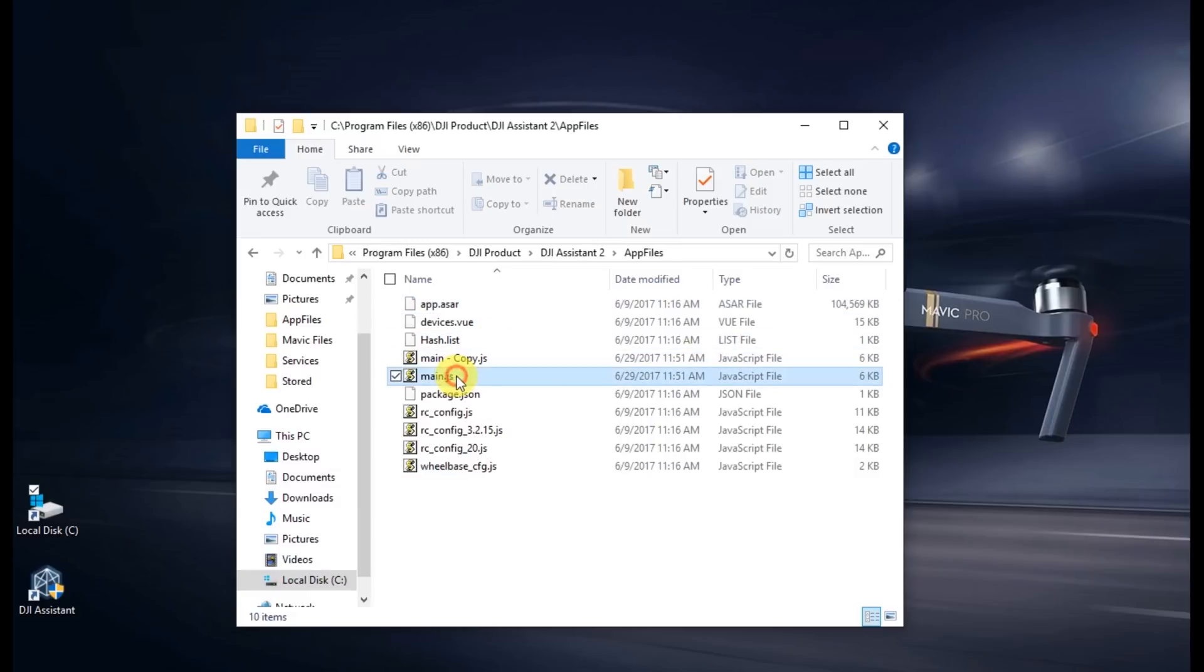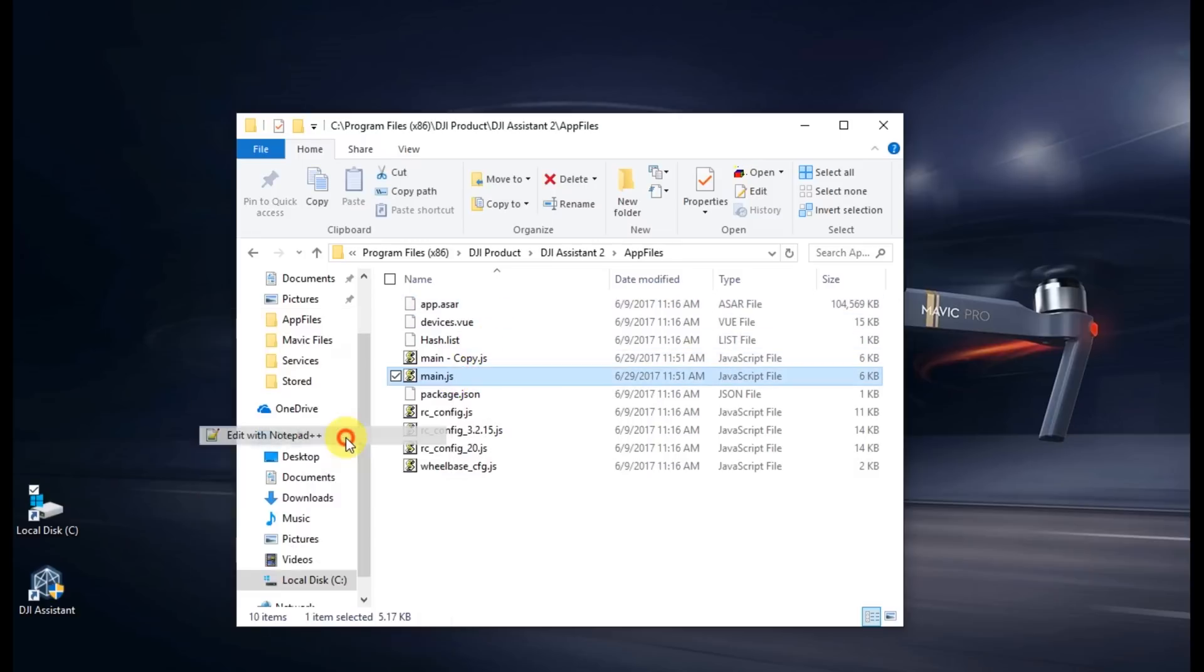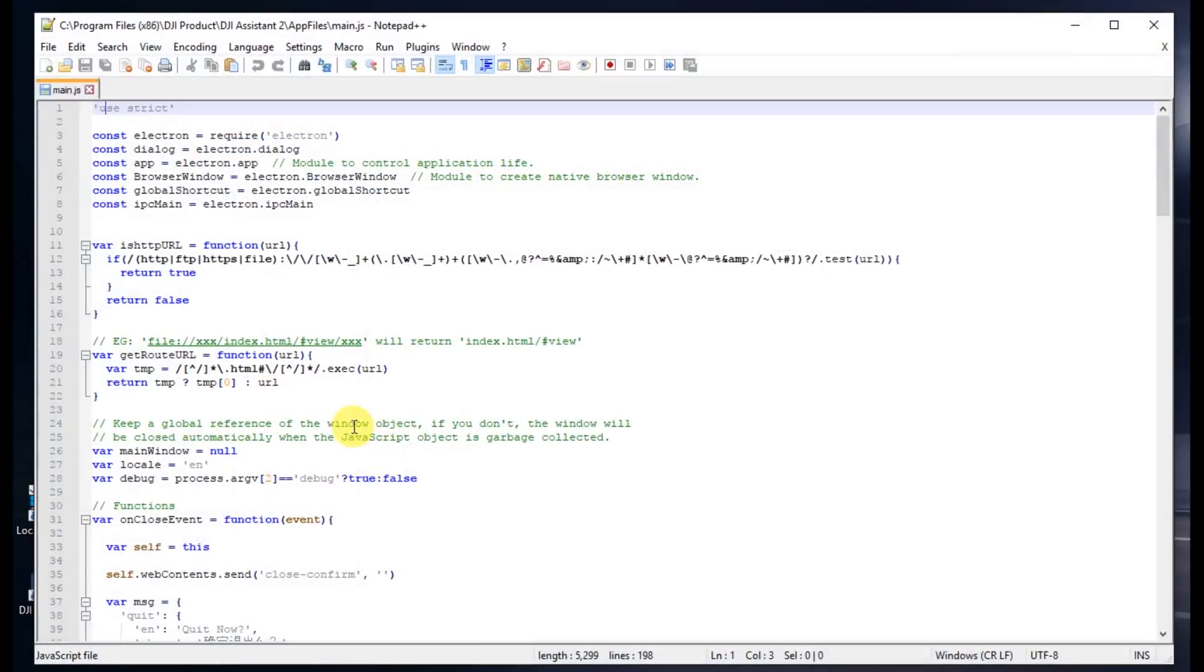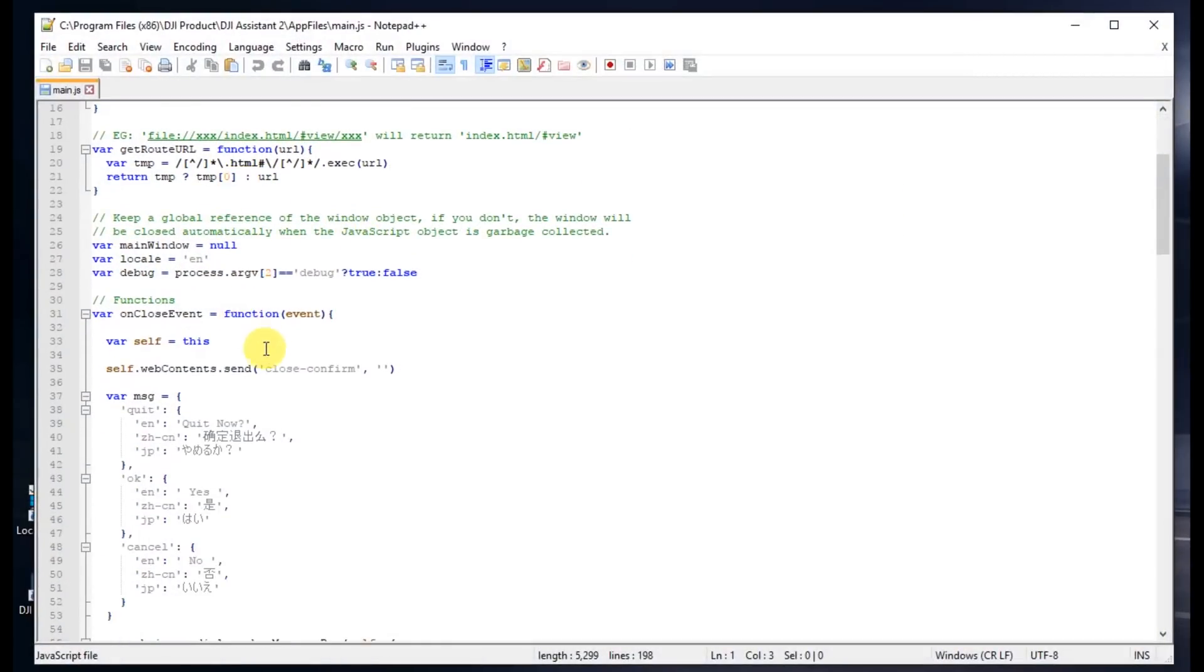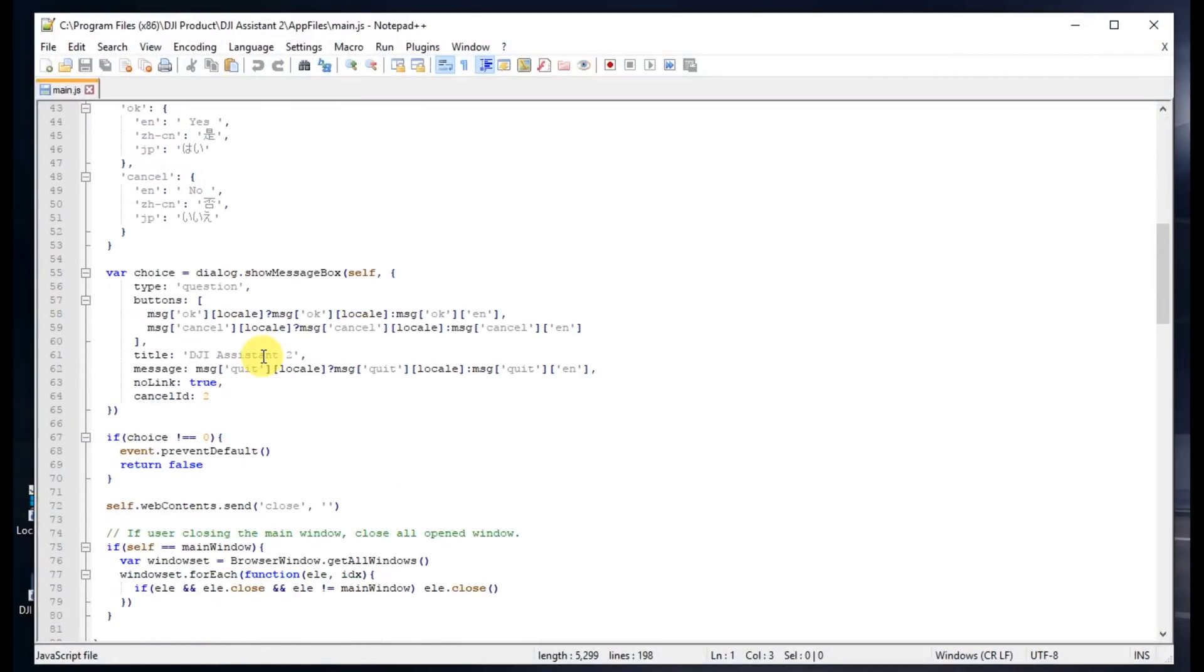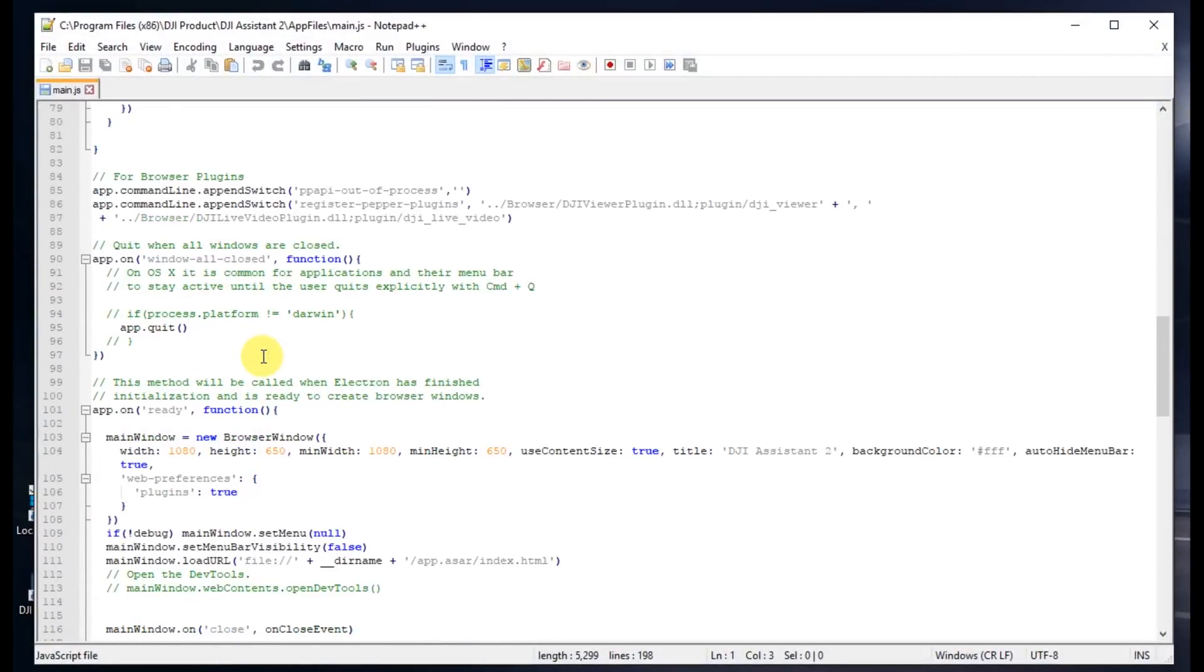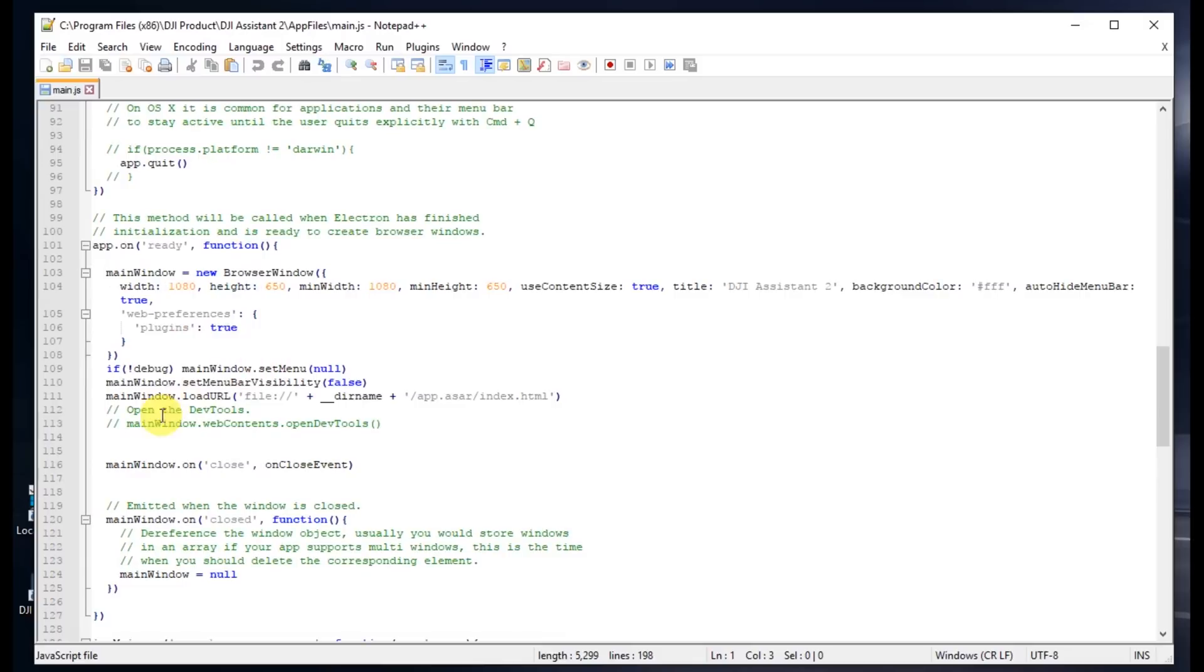If you right-click on that, go ahead and edit it. I prefer Notepad++. Scroll down or search for the word dev tools, D-E-V-T-O-O-L-S. You'll see it here around line 114 or 115.